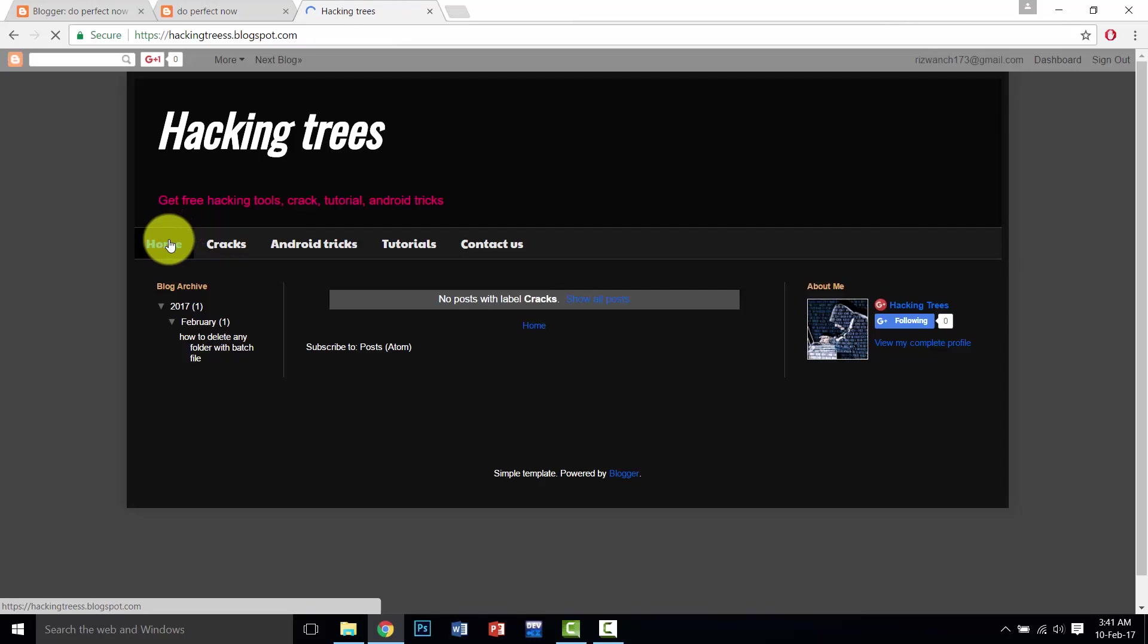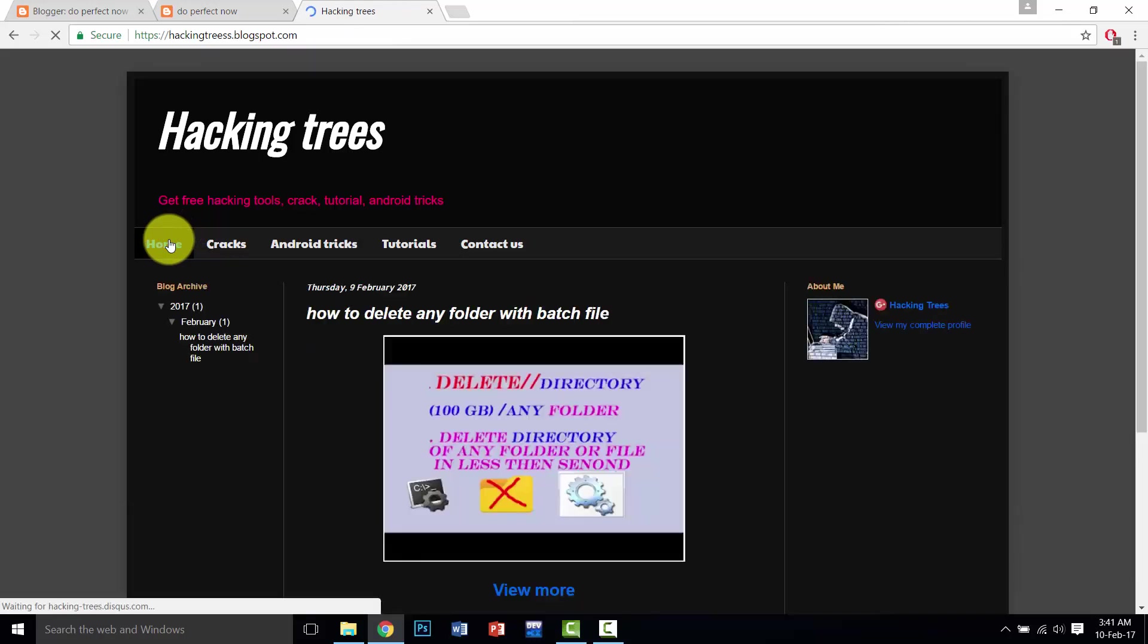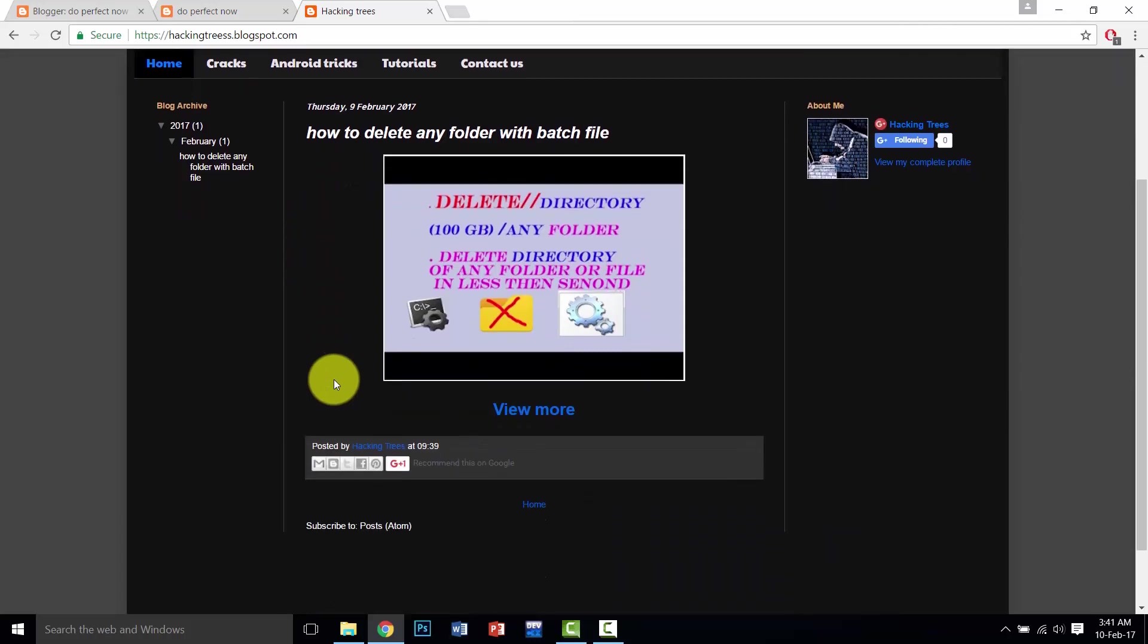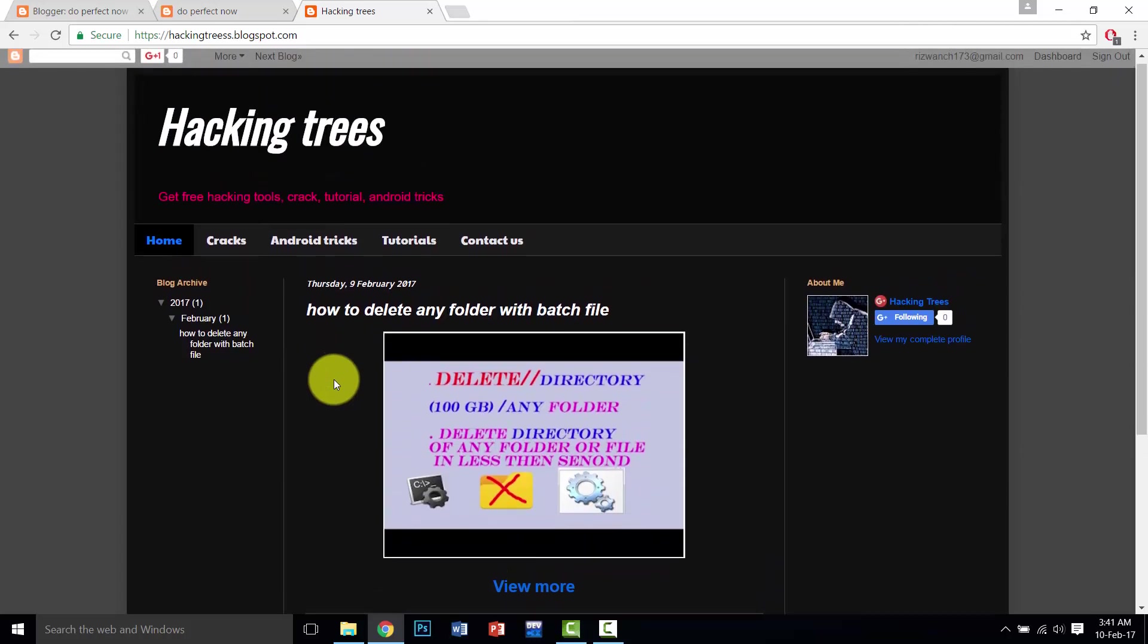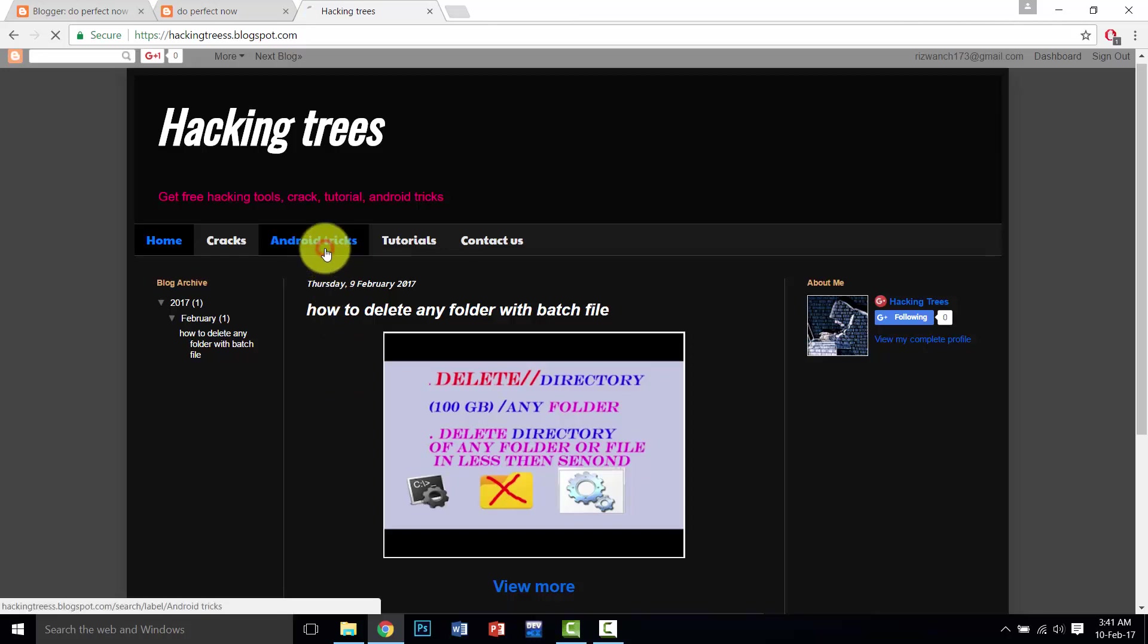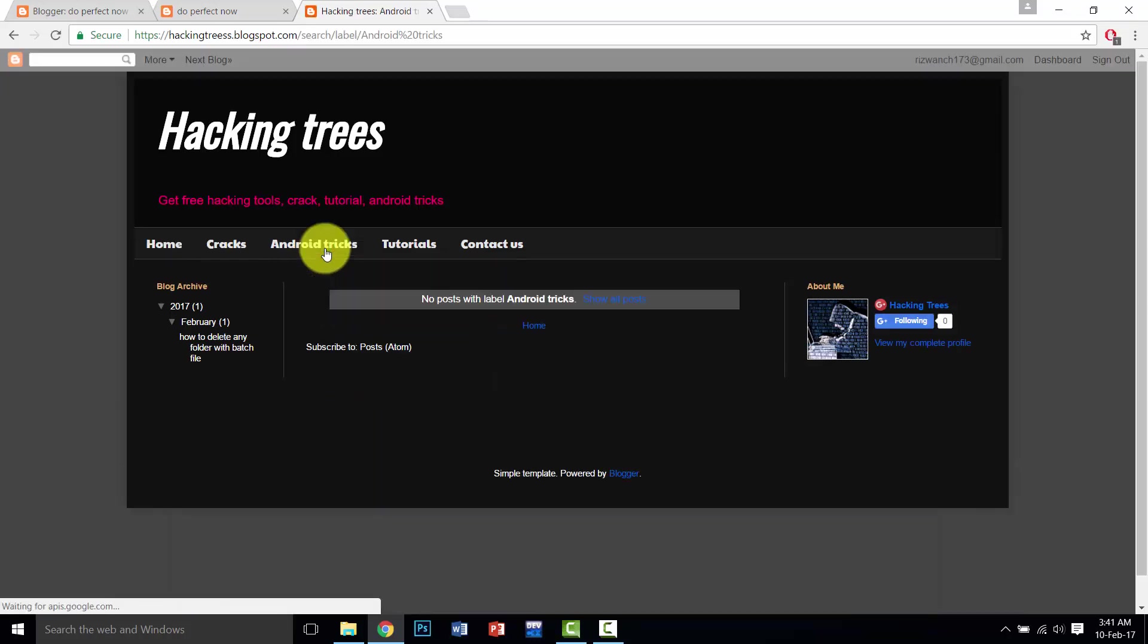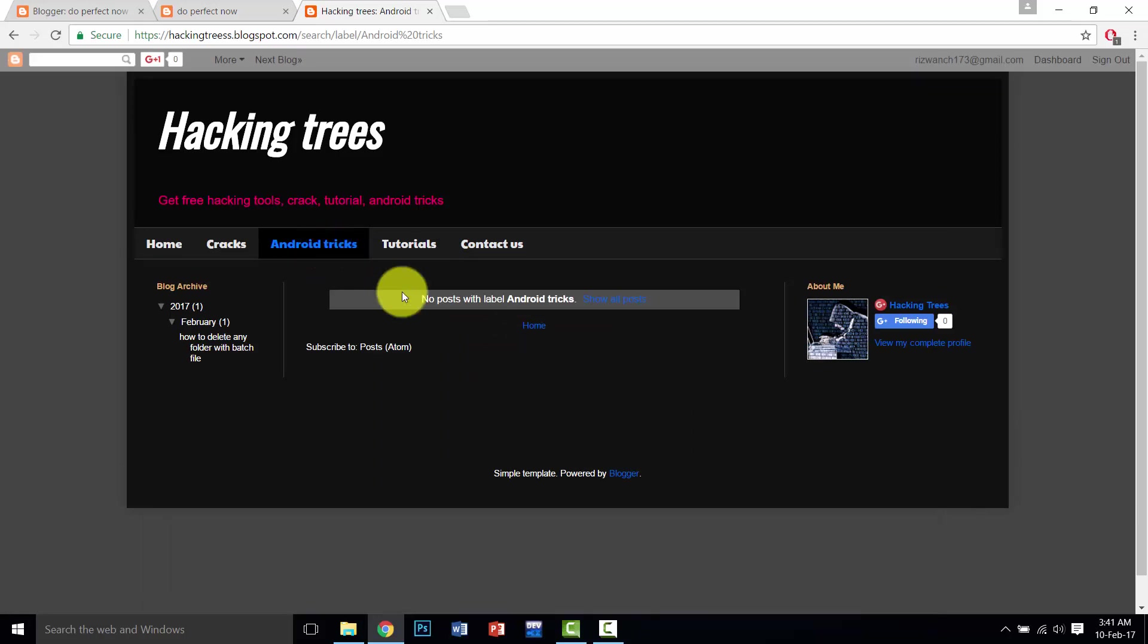When we upload any post, it posted on home page. So if we want to upload these posts in a specific category, if this is an Android trick, you can label this in Android tricks and also label in the home tab, so users can check it in home tab and also check in Android tricks.